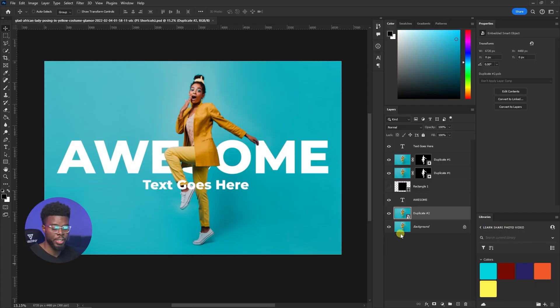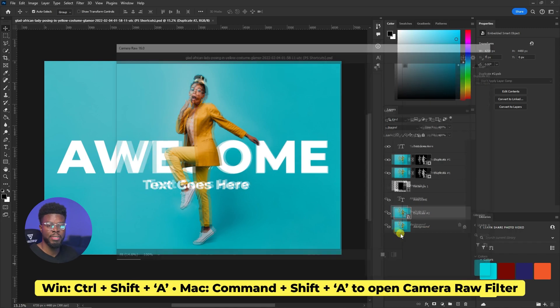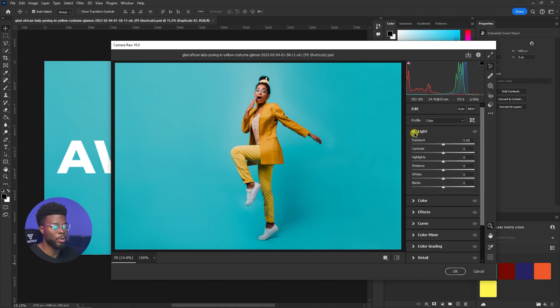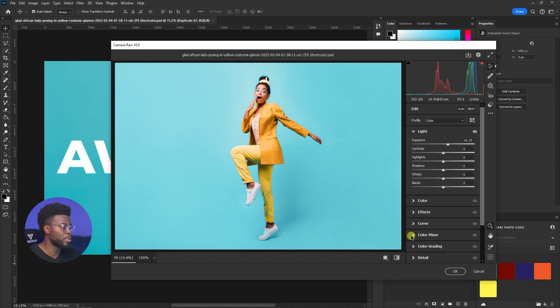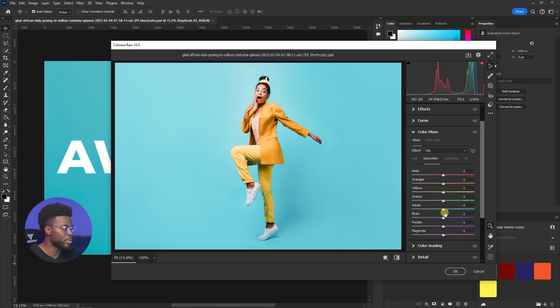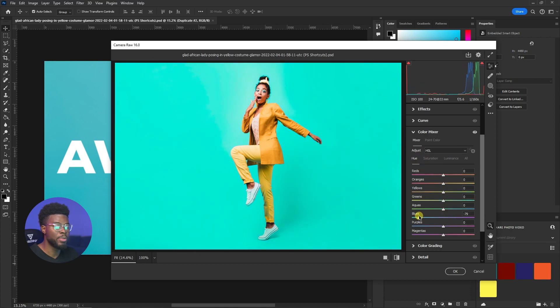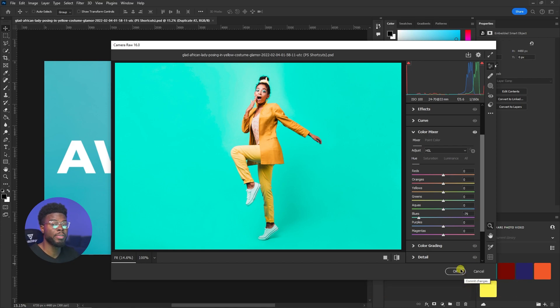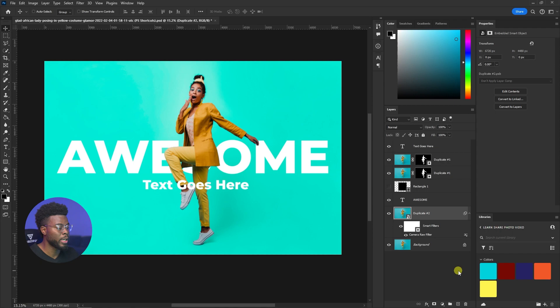If you're working with images and want to edit one, open your Camera Filter by hitting Ctrl+Shift+A (Command+Shift+A on Mac). That gives you editing controls in Adobe's built-in Camera Filter inside Photoshop. You can adjust the lighting, go to your Color Mixer, change background color — whatever you want to adjust, you can do it all there.